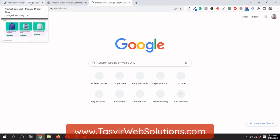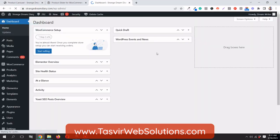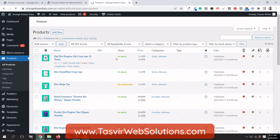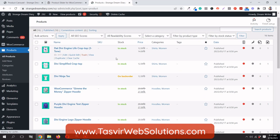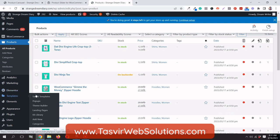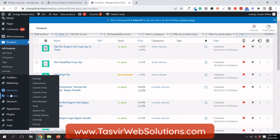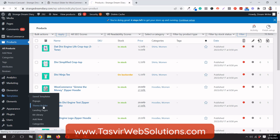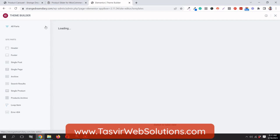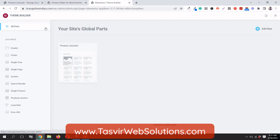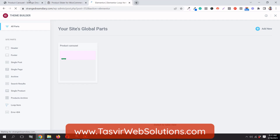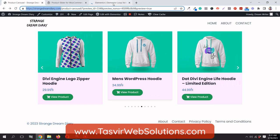In the backend of the website you can see I have imported a bunch of products. Now I'm going to go ahead and make the product carousel template. Under Templates, I'll go to the Theme Builder, and from there I'll go to the Loop Item and click Add.